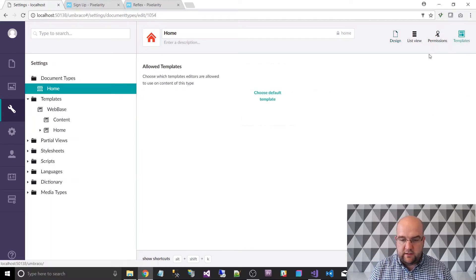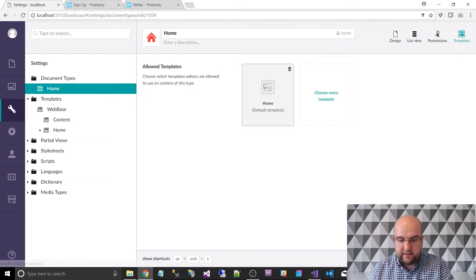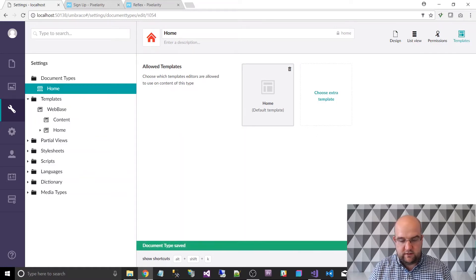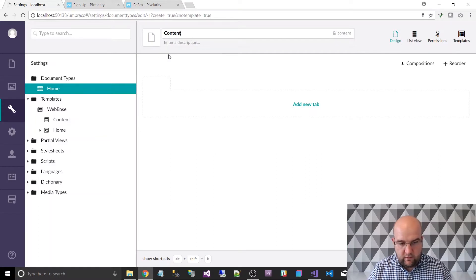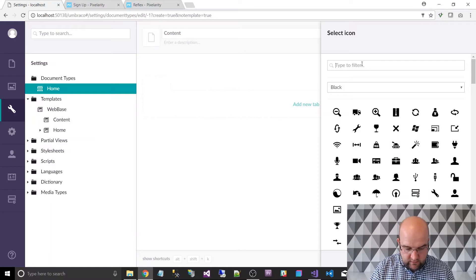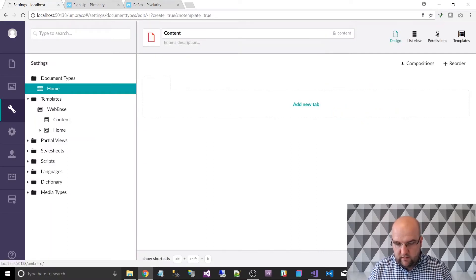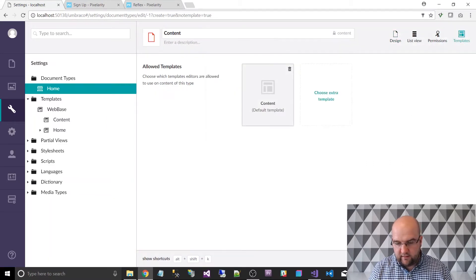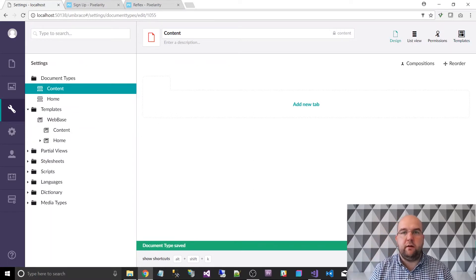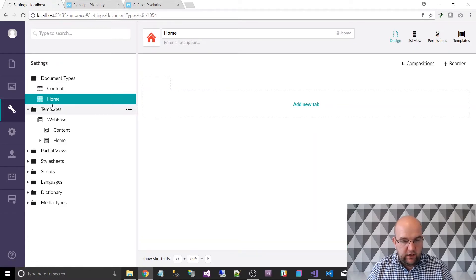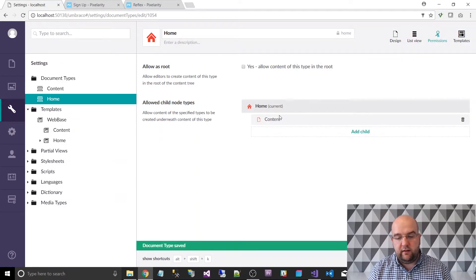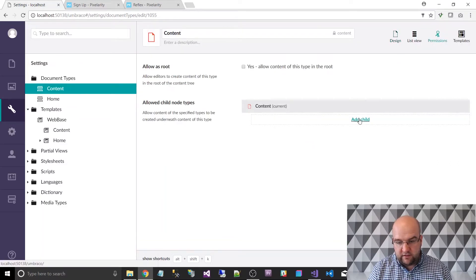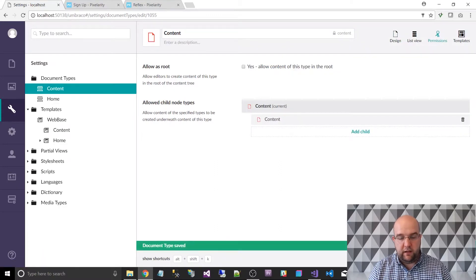So that's the home document type, and I need to associate it with a template. I went to Templates, chose the default template, clicked on home, and then saved. I'm also going to create another document type without a template and call this one content. I'll look for a doc icon, choose red, and in the templates section choose content as the default template, then save. Now I have two separate document types. I'm also going to set permissions on home — click on home, Permissions, Add Child — and allow the content type to be added underneath home. I'll also go into content, go to Permissions, and allow content pages to be nested underneath content pages, so it can go multiple levels deep.